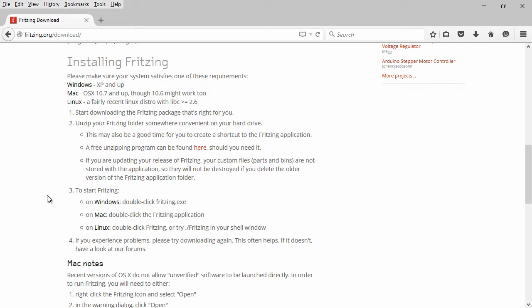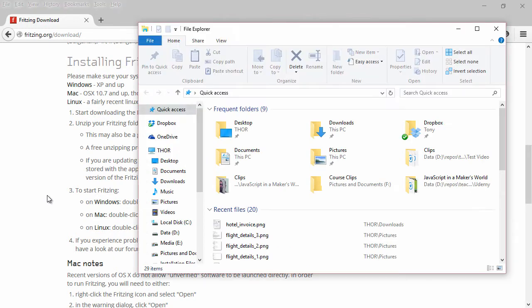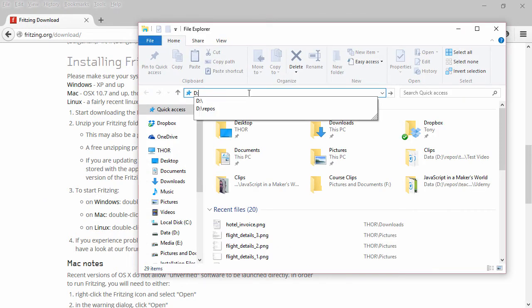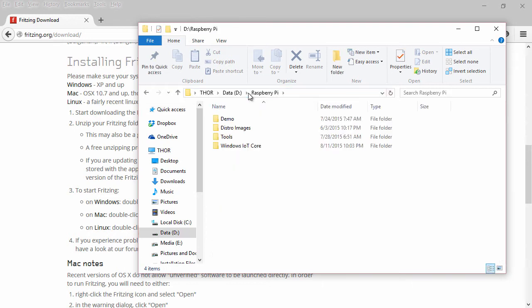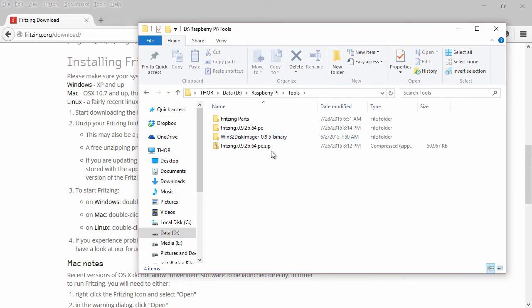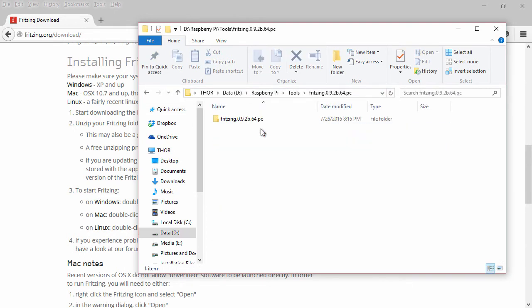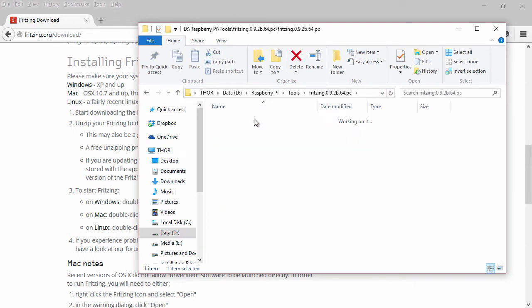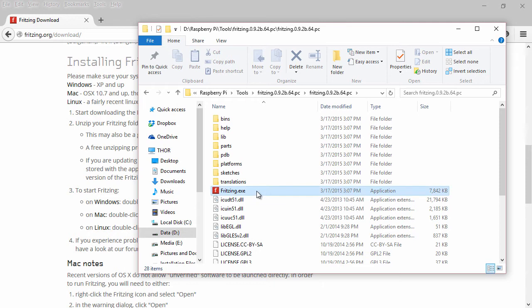Now since I have downloaded it, we'll go ahead and fire it up. I have it here on my D drive in Raspberry Pi tools and the Fritzing folder. That's the unzipped folder there. It comes in a zip file, and we'll go ahead and launch the application.